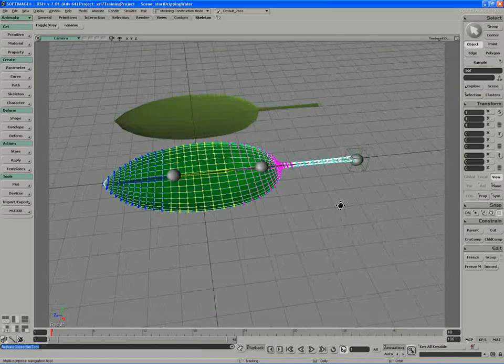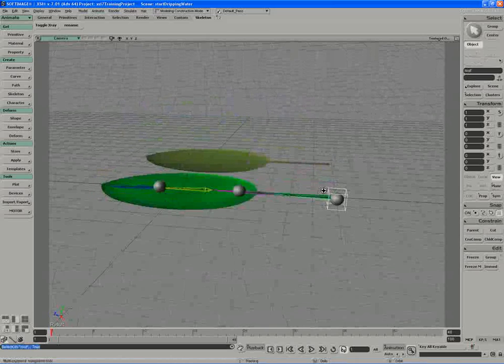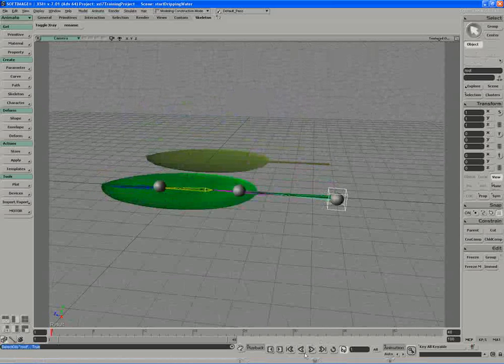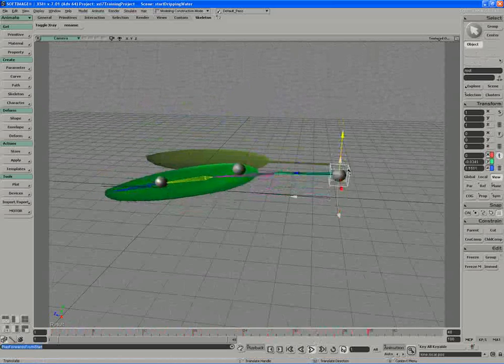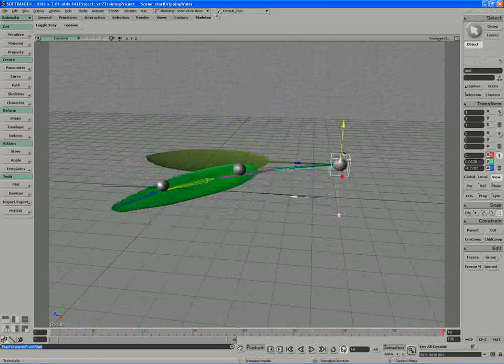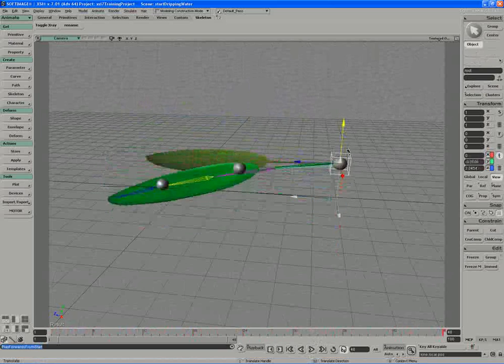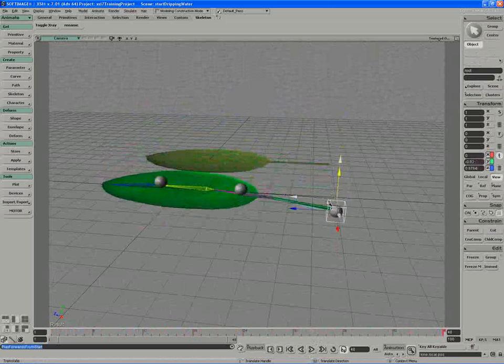Alright, if you actually look at the deformer object now, if I just hit play, I have the basic controls for my leaf movement.